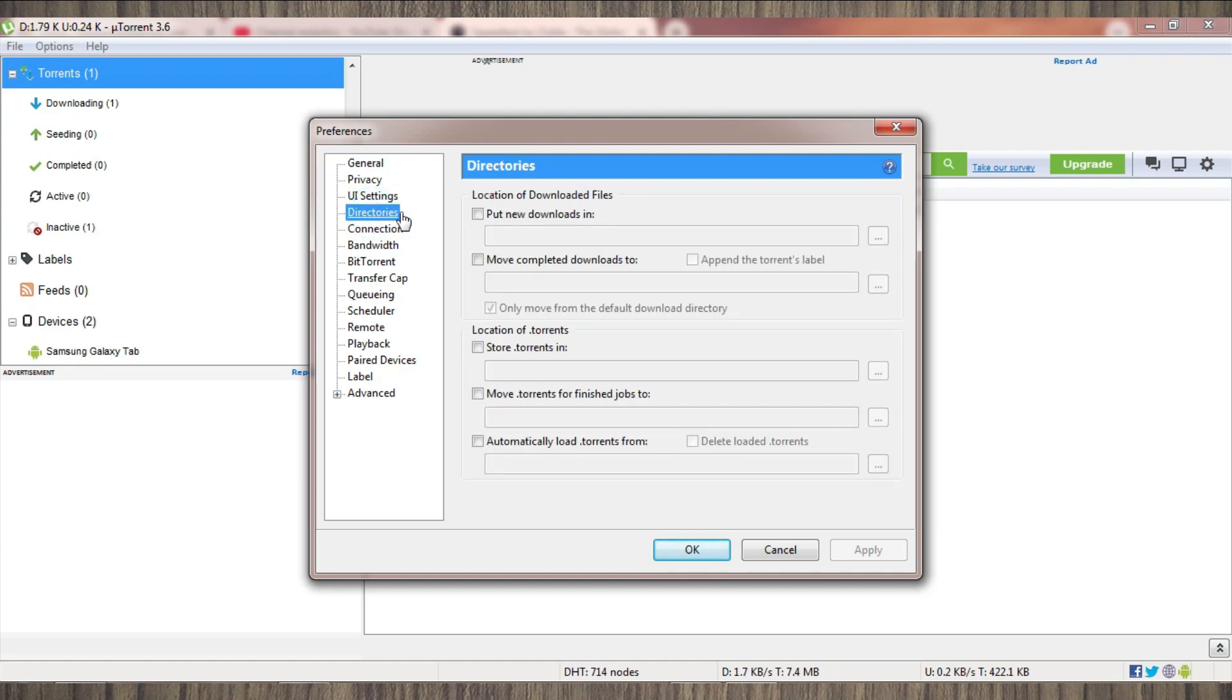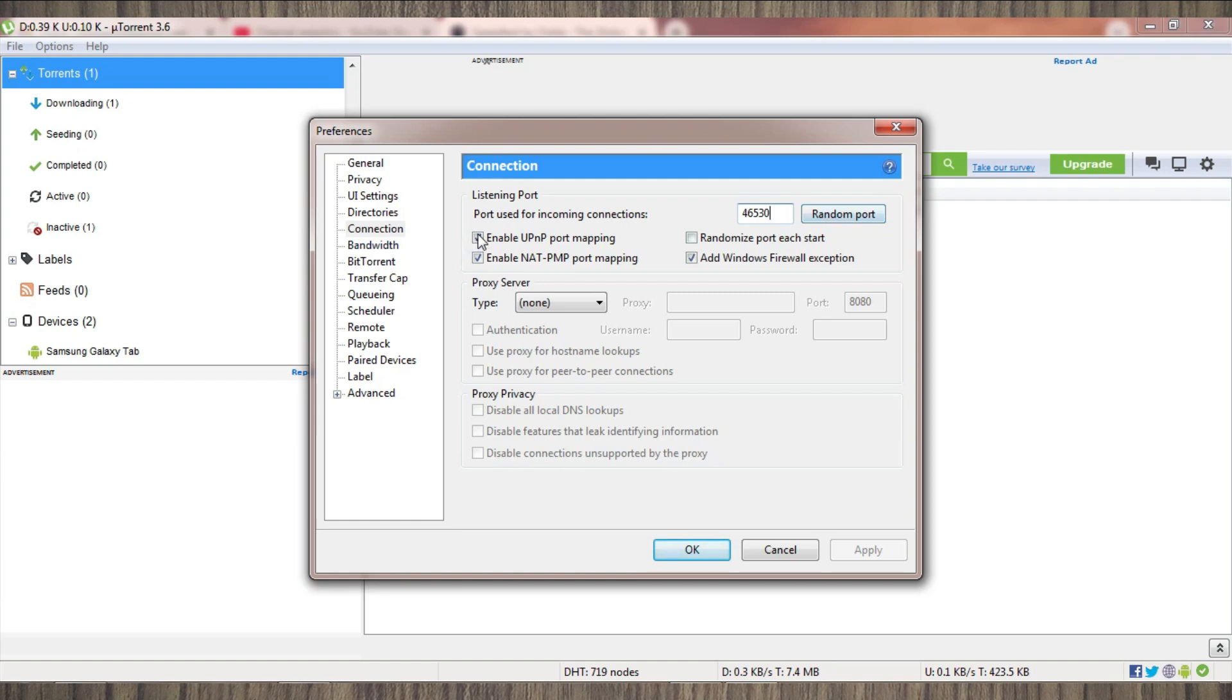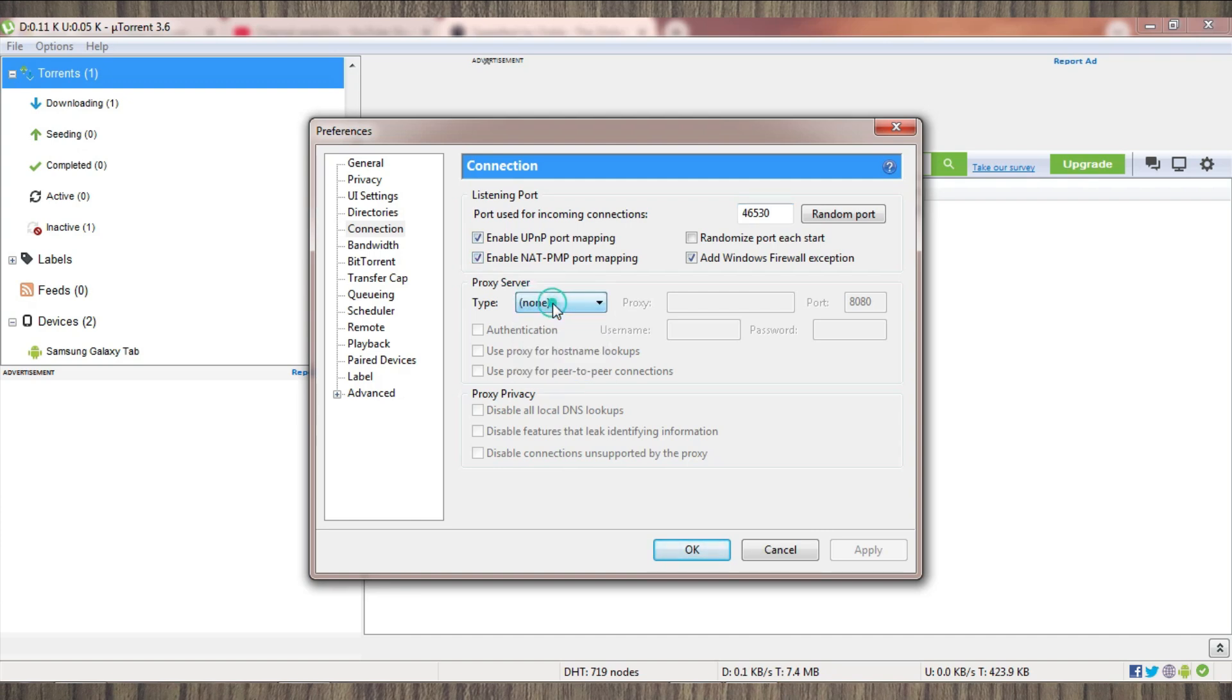The final setting you must change is in Connection Settings. Here, as you can see, you must change this port accordingly. You will keep this port or click on Random Port, and this checkbox must be checked. If you have any proxy that you are using, you must enter its details; otherwise, select None.